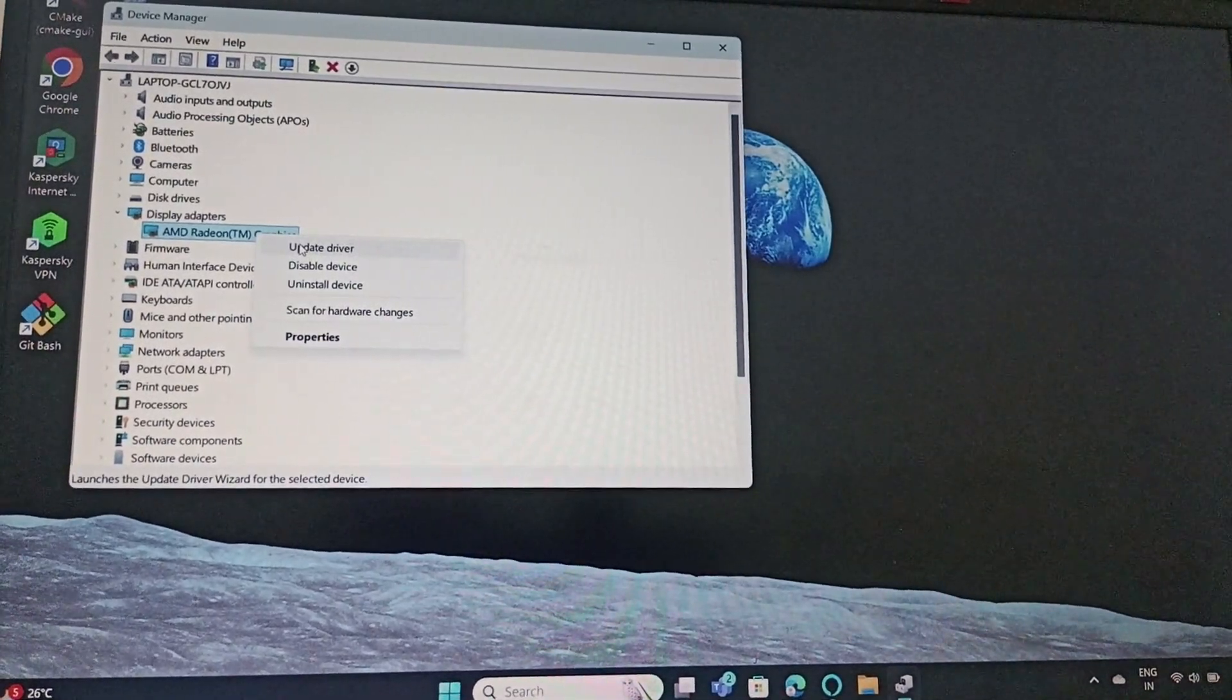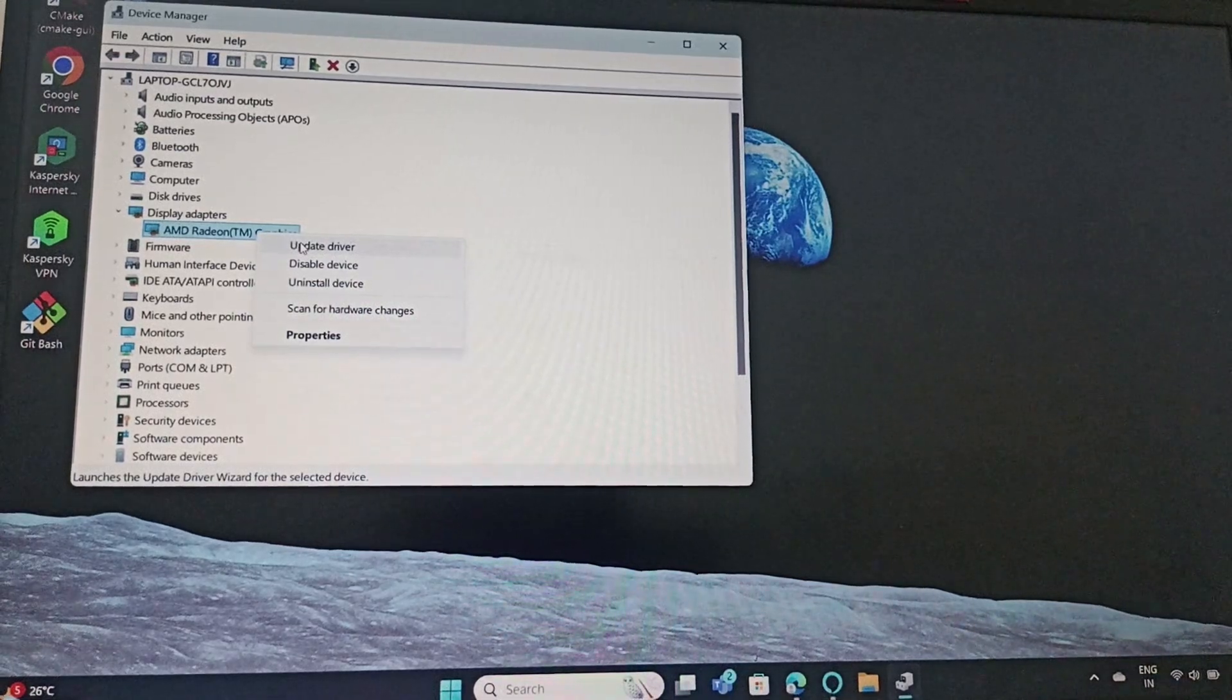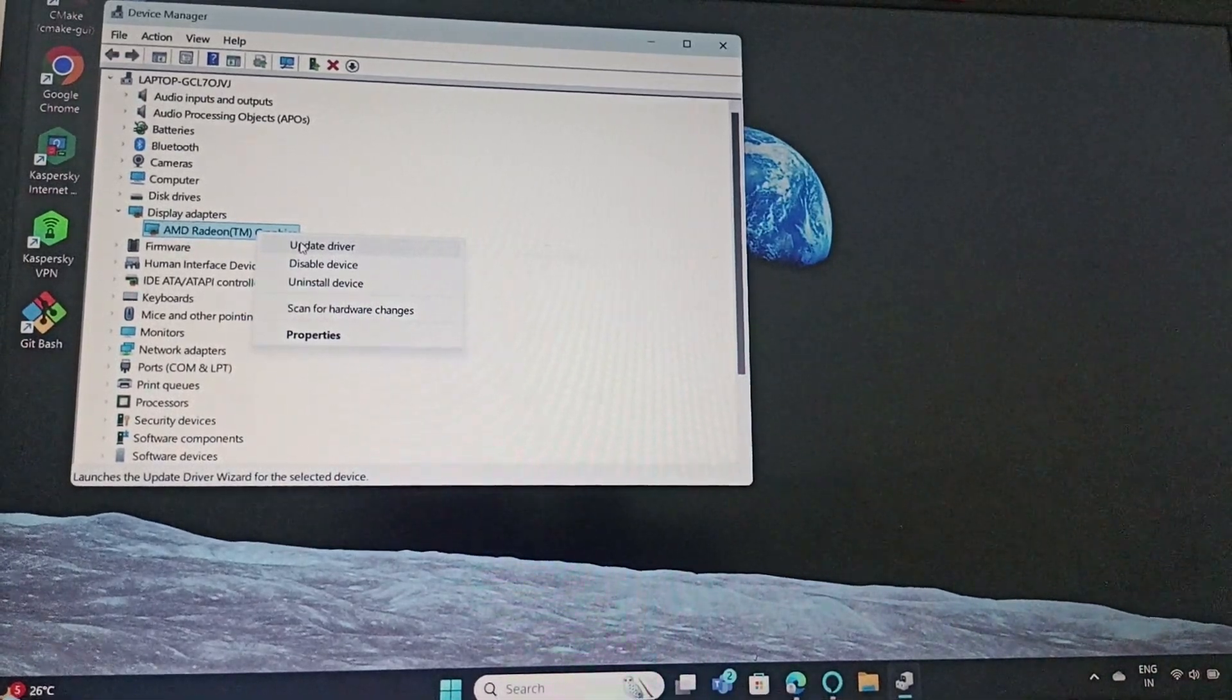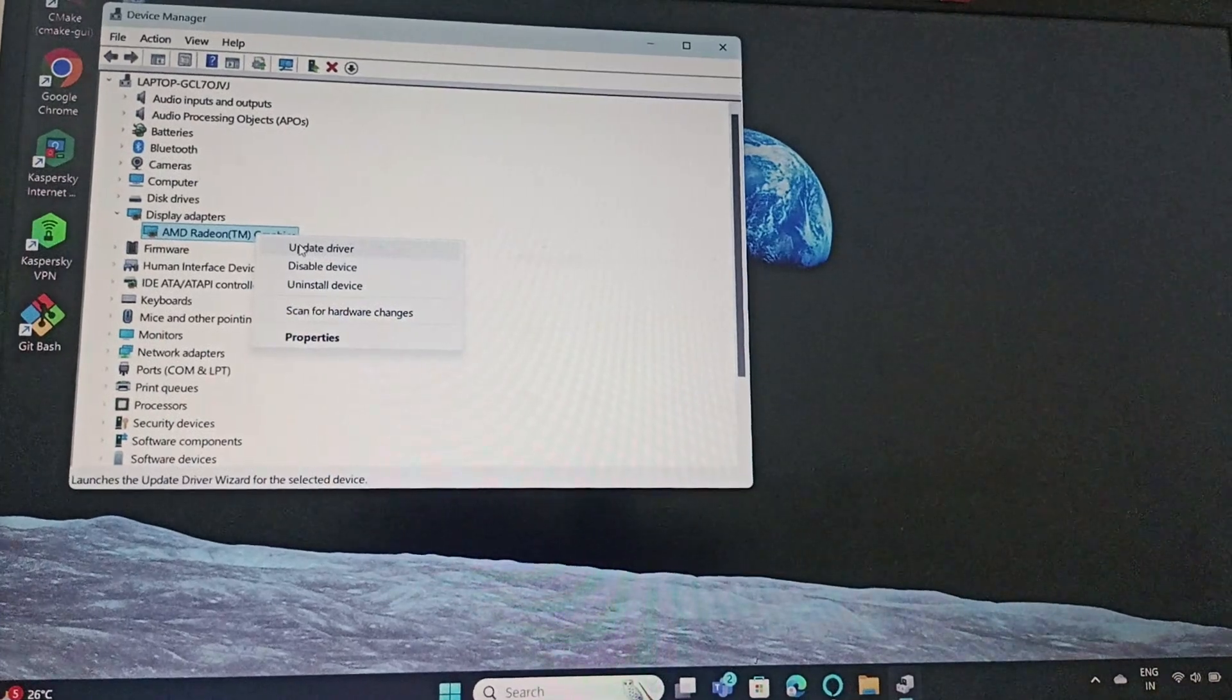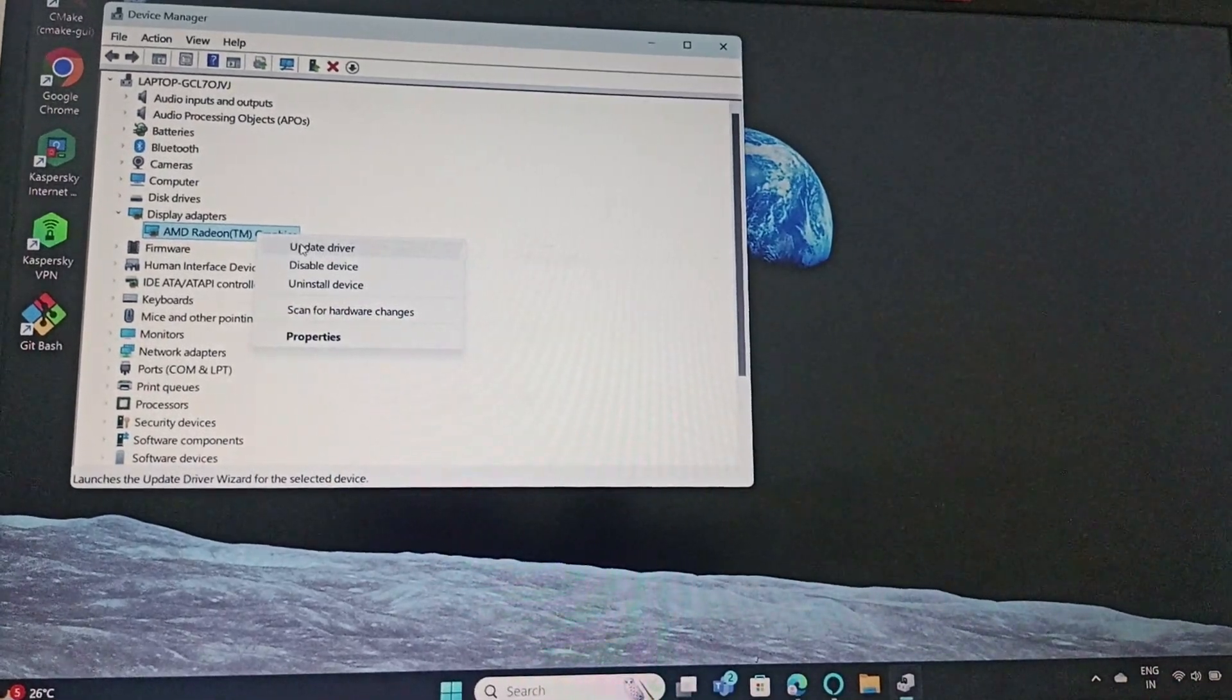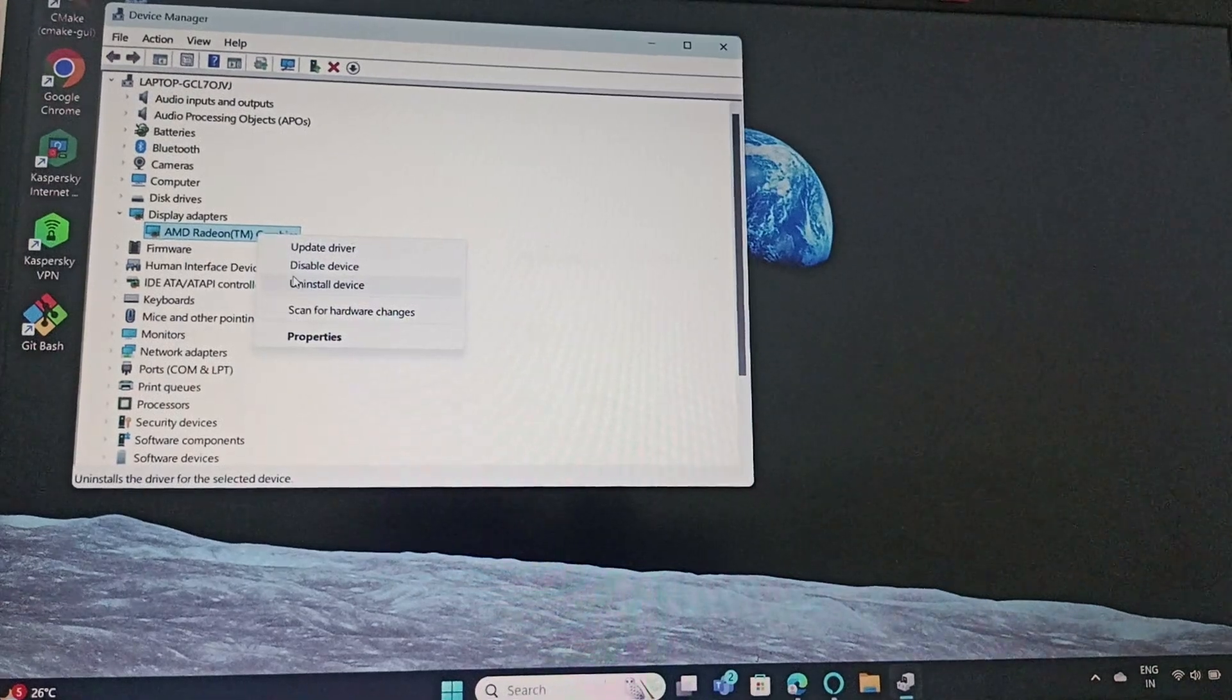The next fix is I need to roll back the driver. To roll back the driver, I need to open the Device Manager, then go to extend the display adapters, right click on Radeon graphics and now uninstall the device.